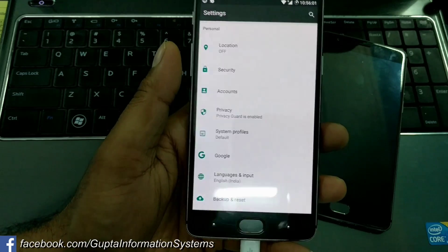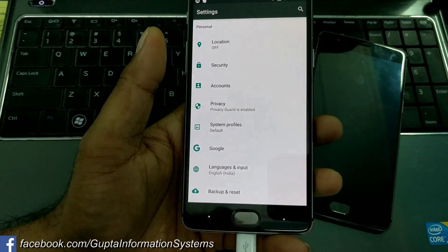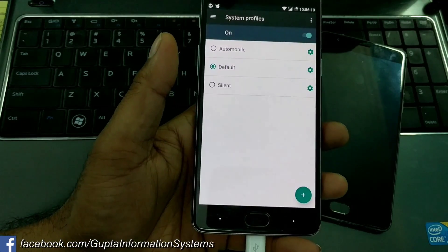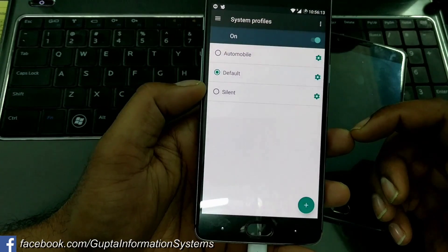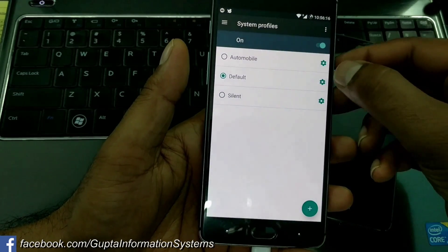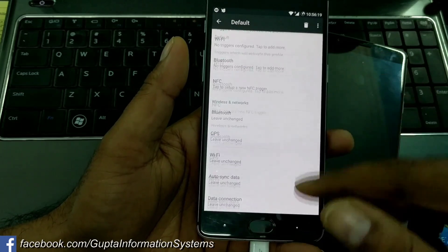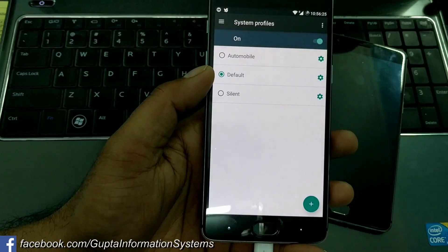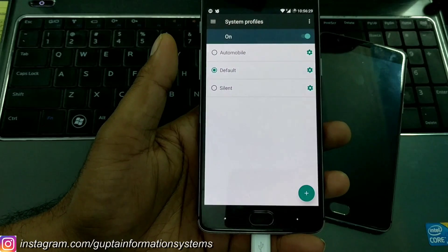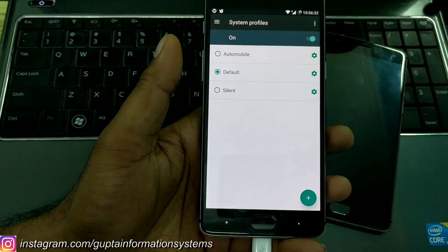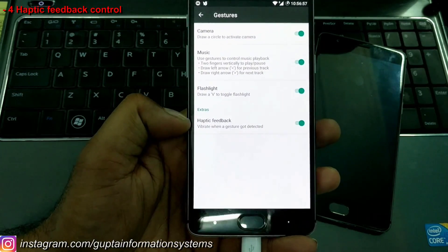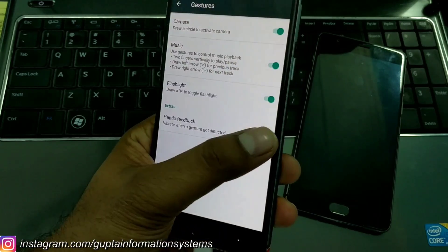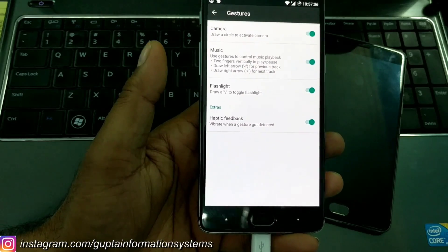Nothing can beat a default system profiles feature, which is missing in most smartphones. You can directly set silent, default, or automobile modes — it's the same feature carried over from CyanogenMod. Once inside, you can set all the stuff, and if you have Tasker installed, you can switch profiles according to time, geographic location, or mobile and Wi-Fi data status. You can also control your haptic feedback activity — vibrate when gestures are detected — and simply toggle it on or off.